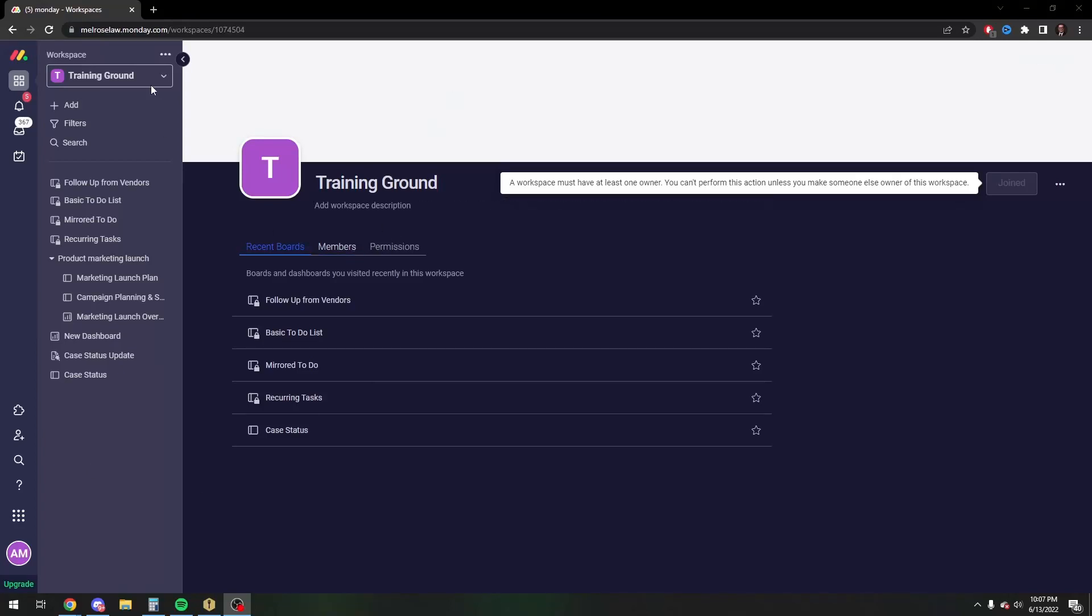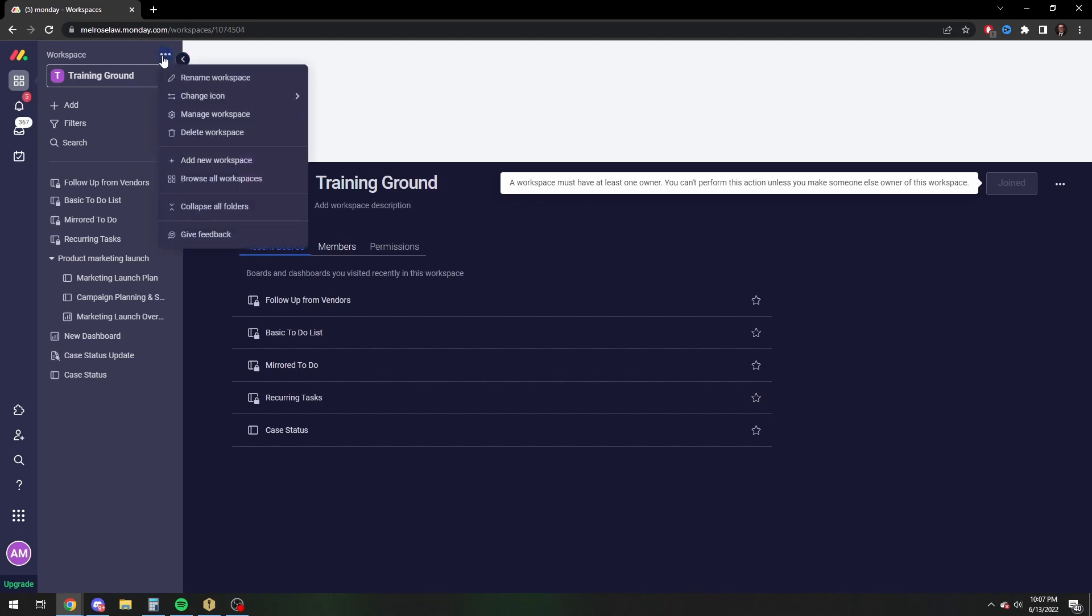Hey there, Adam here. Today I'm going to do a real quick video on how to set a due date in monday.com and I'm going to start this in my training grounds, which is just a little workspace I set up to do these videos.